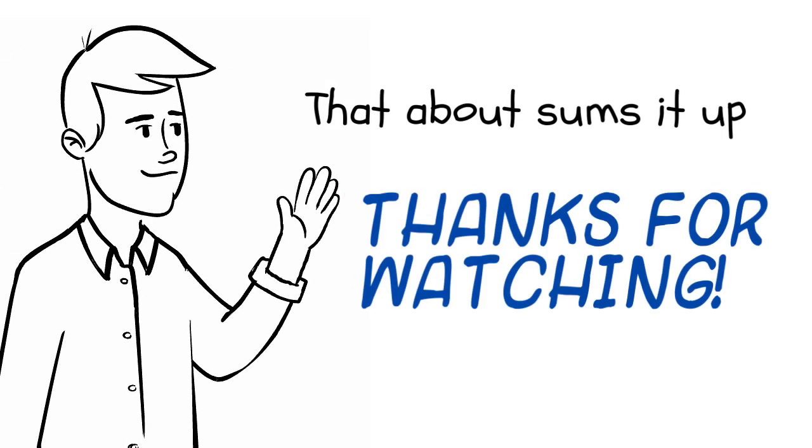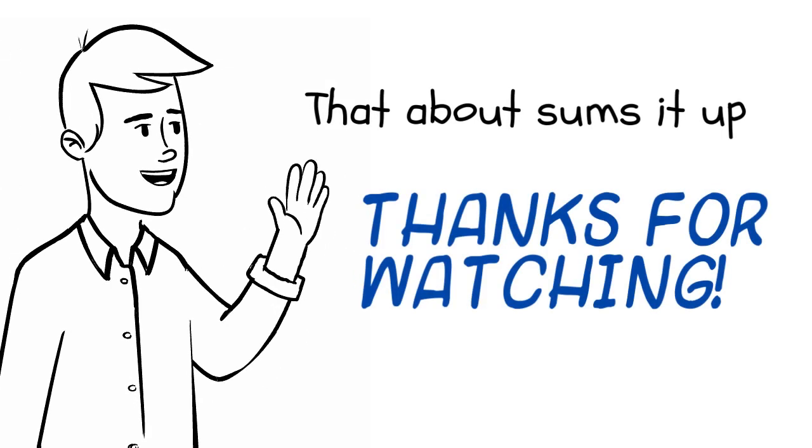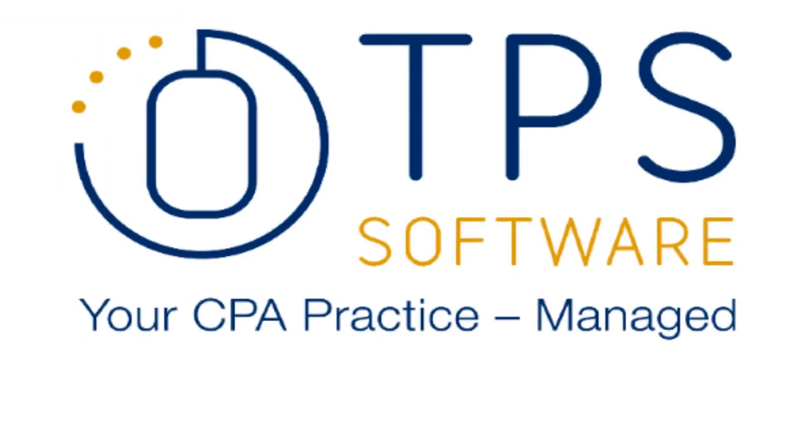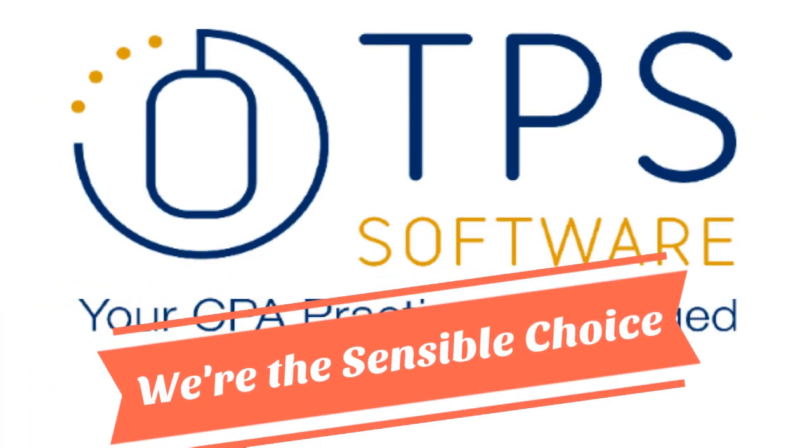That's it for our quick TPS cloud overview. Thanks for watching. TPS software. We're the sensible choice.